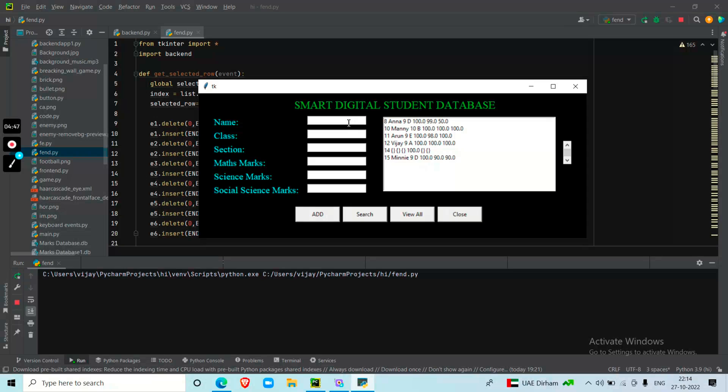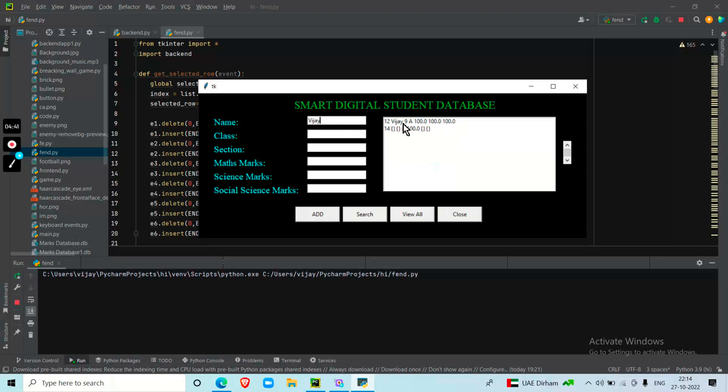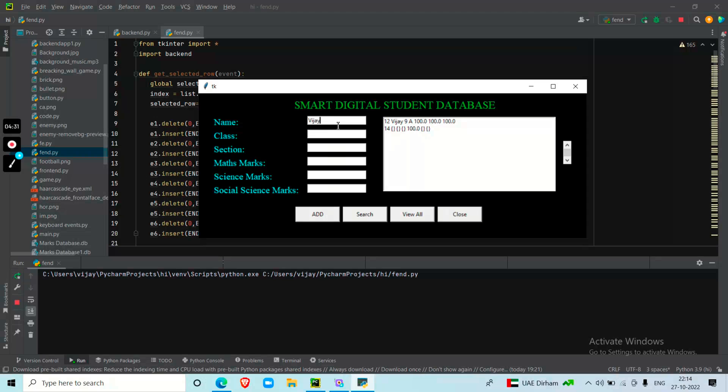If I want a particular student's data, I can search by name, for example Vijay. It shows all of Vijay's results. Since this is also in test mode, it shows matching results even with partial or empty entries.